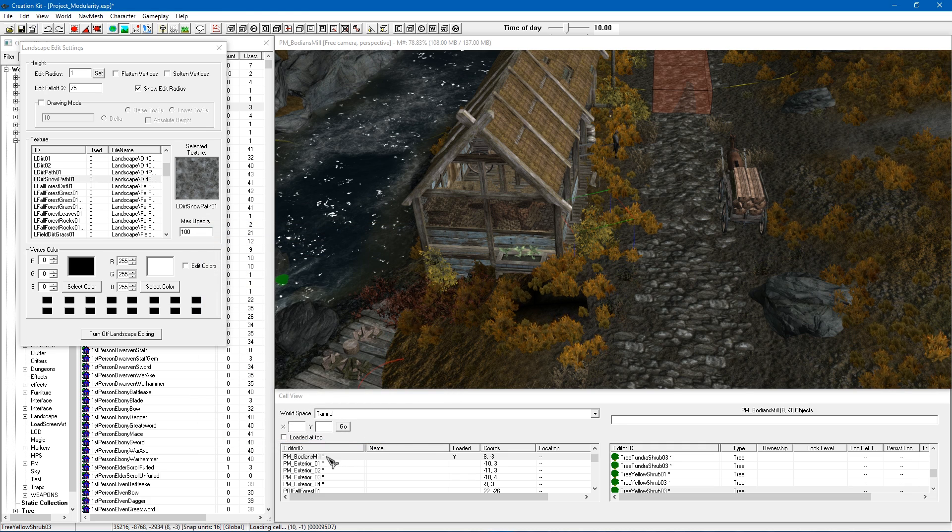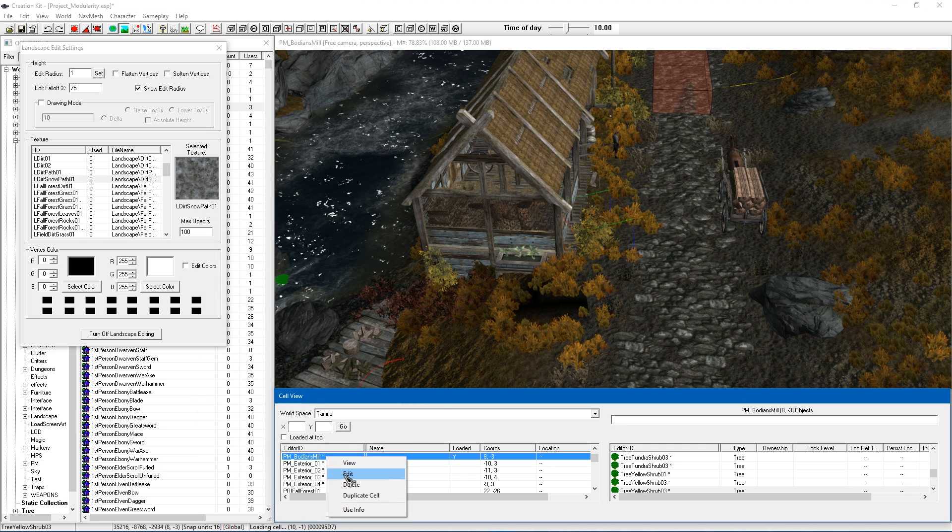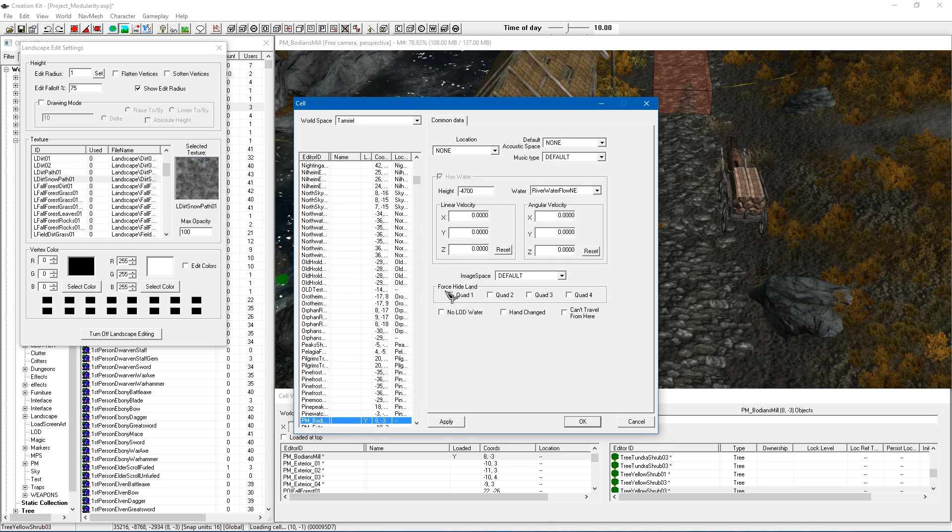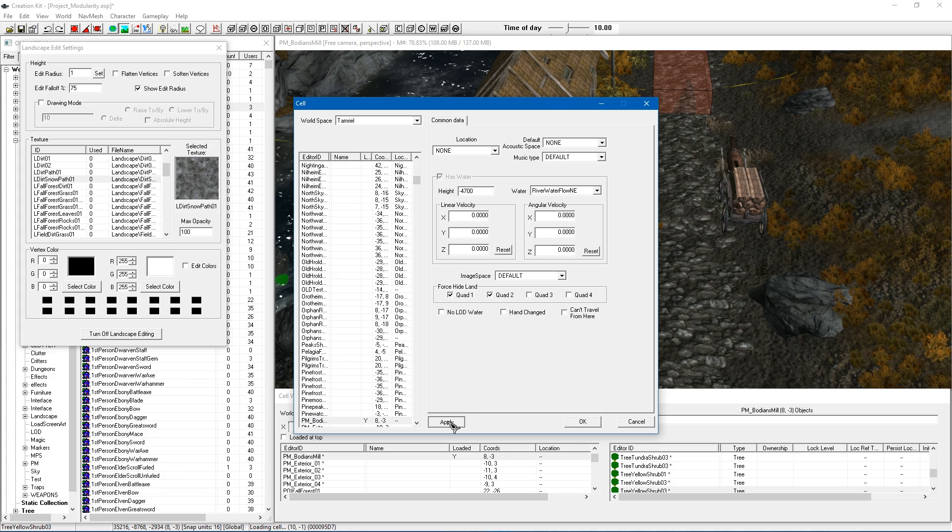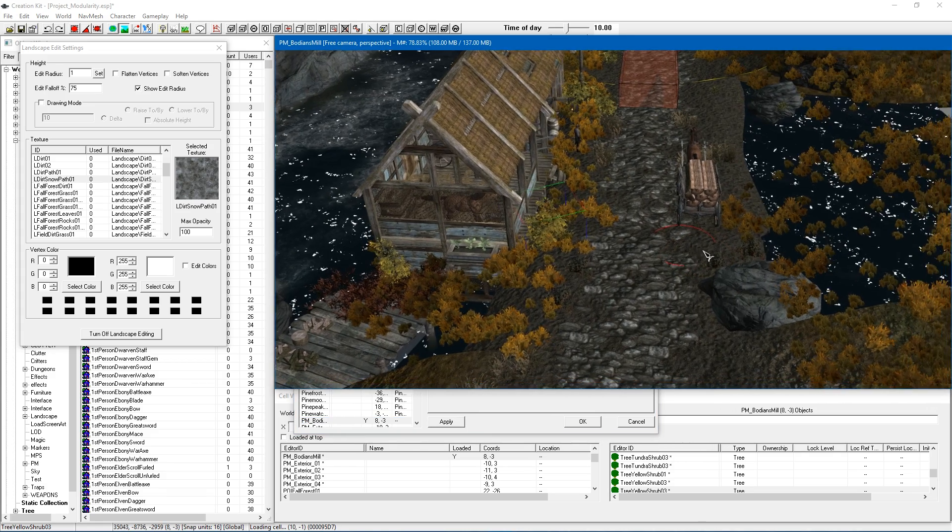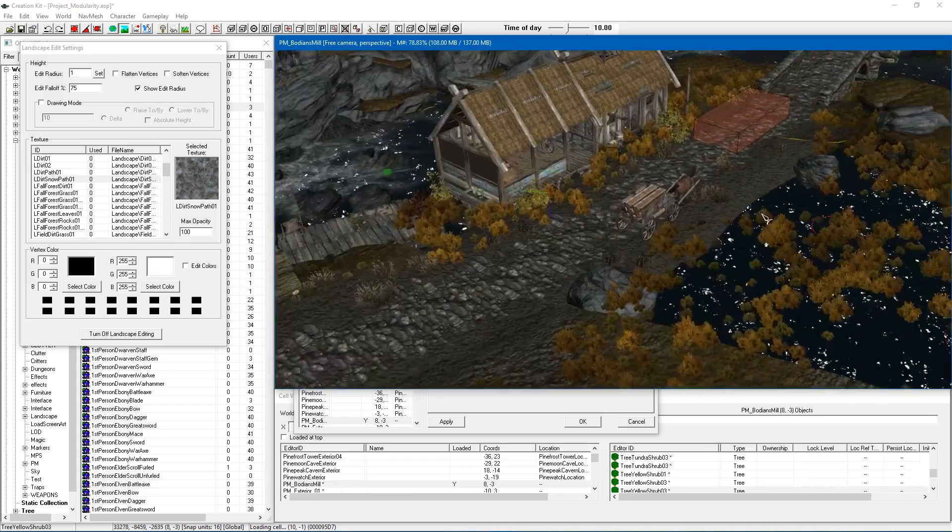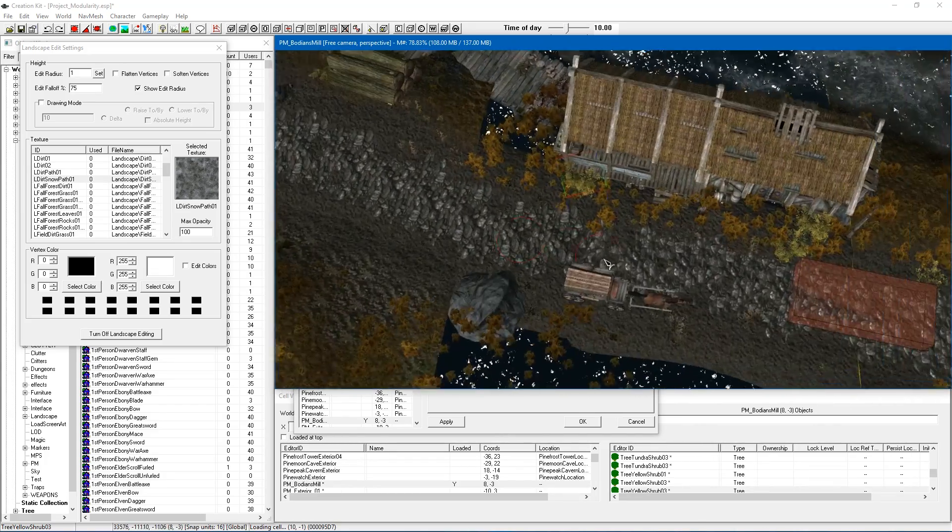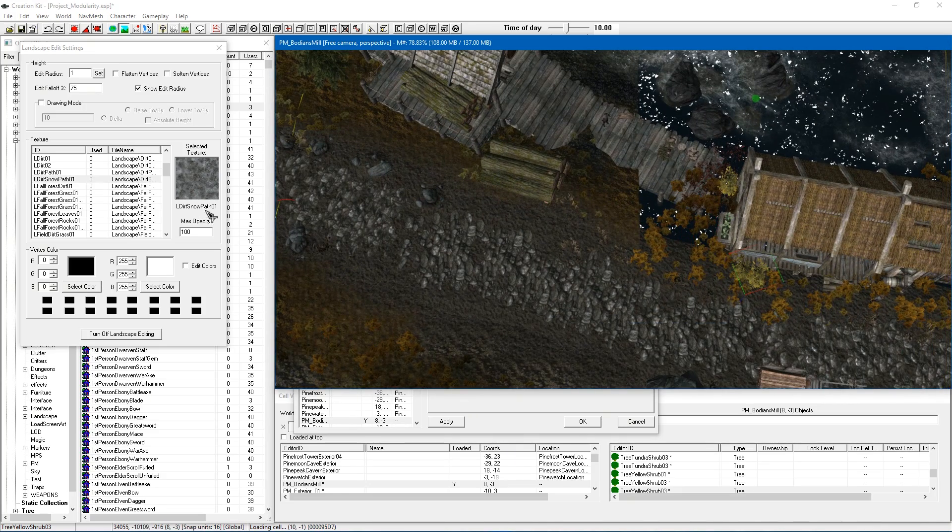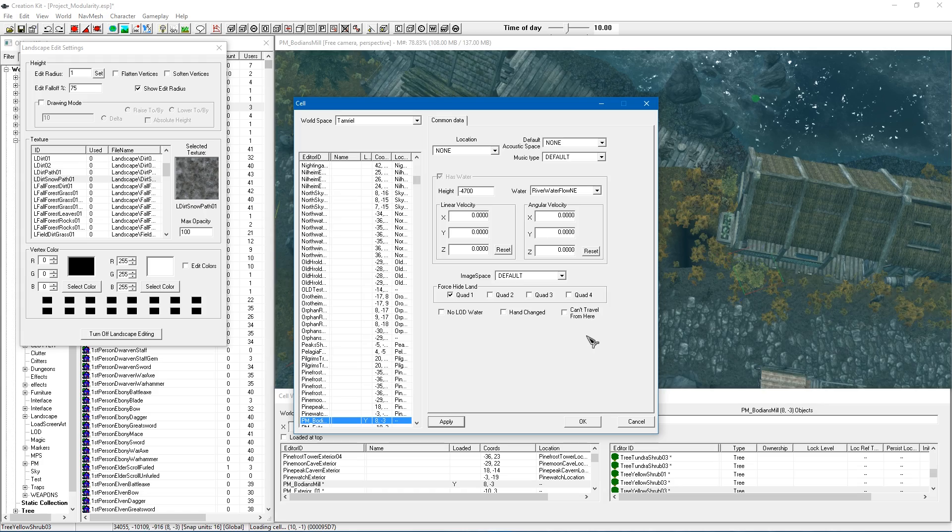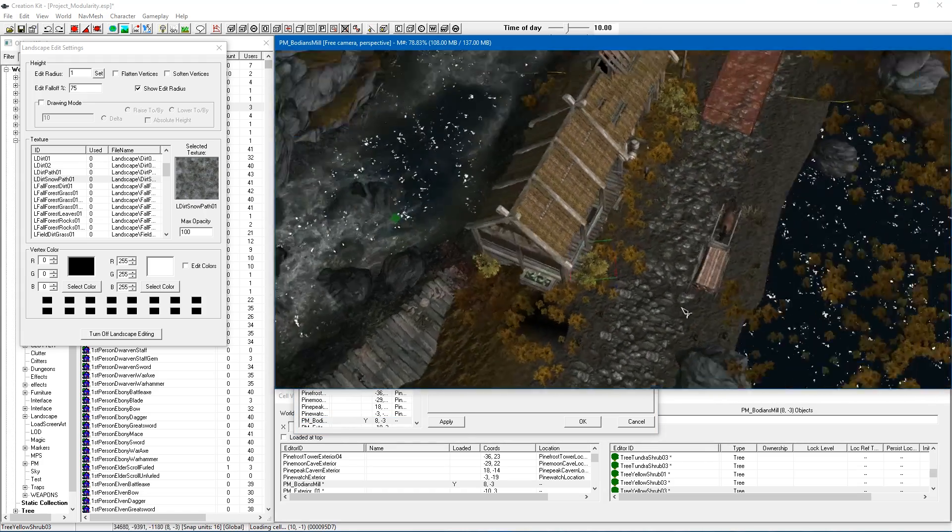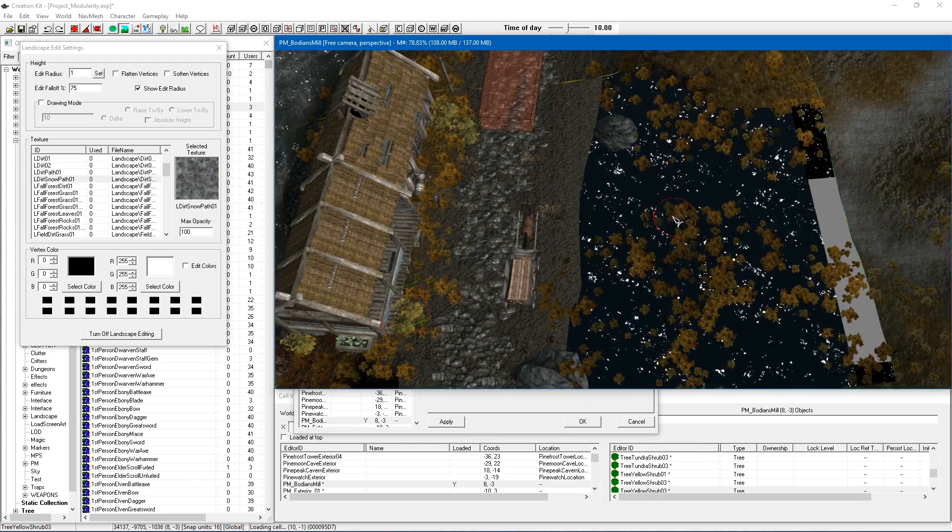...is to basically go alt click in the cell view on your cell, hit edit. And then you will see that you have force hide land for quads. And if you tick on a couple of these, you will see that the land actually disappears in those quads. So you can see what I am getting at here. You will be able to tell exactly which quad you are working on because it will disappear when you tick it. So that is a very useful thing to do. So if you find out what quad one is, you will see it is this section of the cell here.